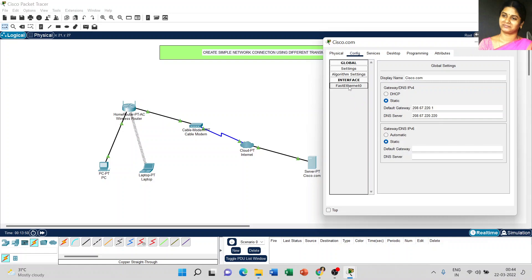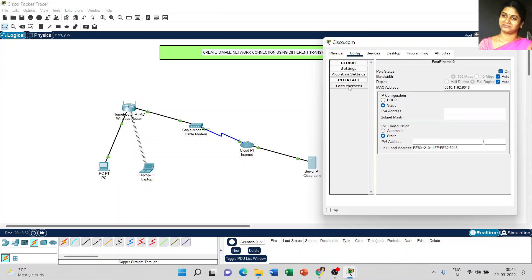Go to fast ethernet 0 and verify that the port status is on. Type the IPv4 address: 208.67.220.220 and the subnet mask is 255.255.255.0.